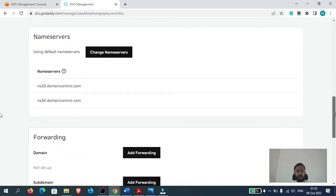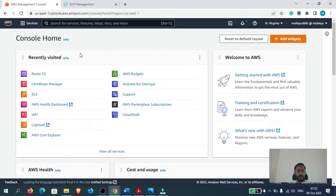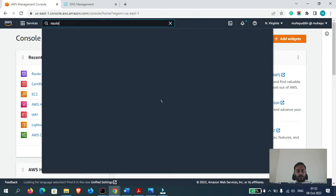What we will have to do is we will have to change the name servers. So first of all, let's generate the name servers. For that, let's go to our AWS account. Here we will go to Route 53.